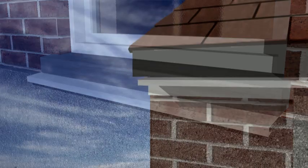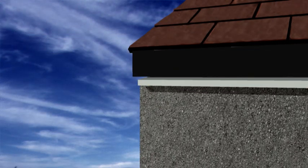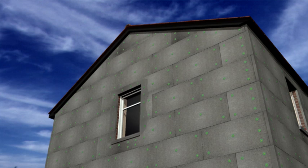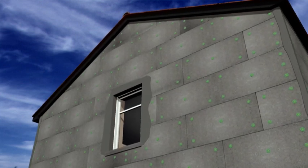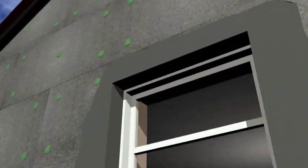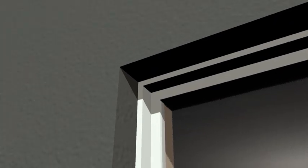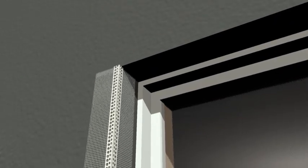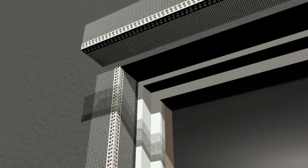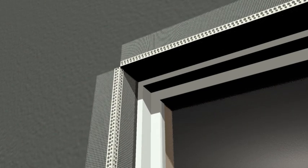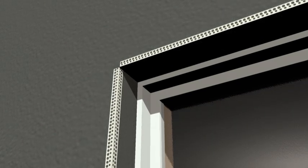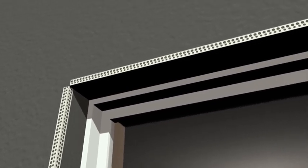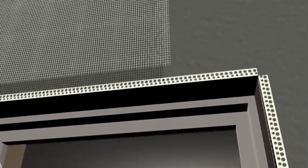Once the insulation boards are fully installed, all corners and returns are keyed with a scrim adhesive and PVC-reinforced angle beads are lightly embedded in this to give a strong and robust edge around vulnerable areas. The rest of the insulation is then covered in the base coat and an alkali-resistant reinforcing mesh is bedded into this, providing an impact-resistant layer to the entire facade.